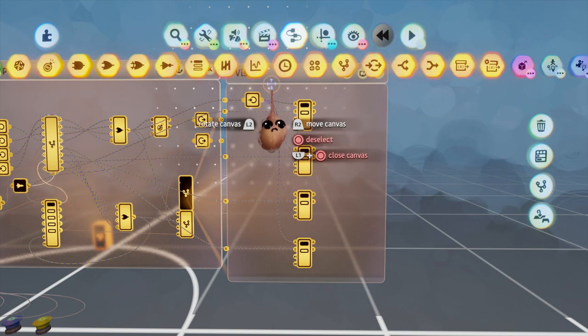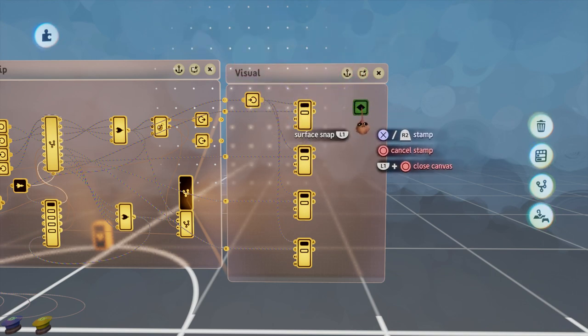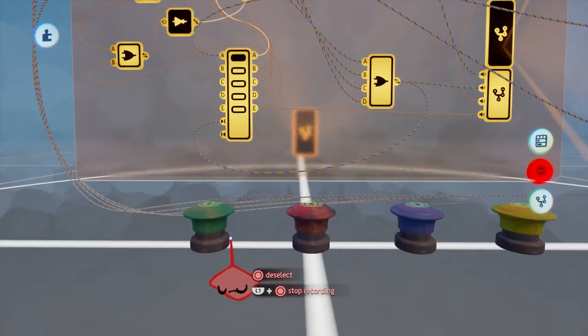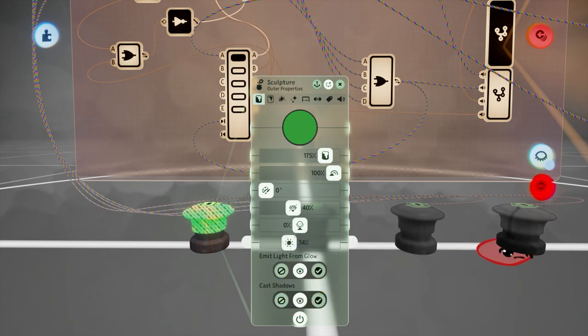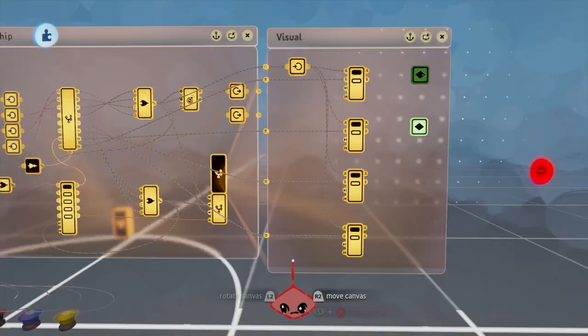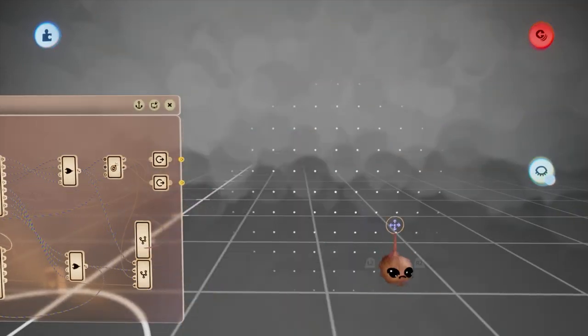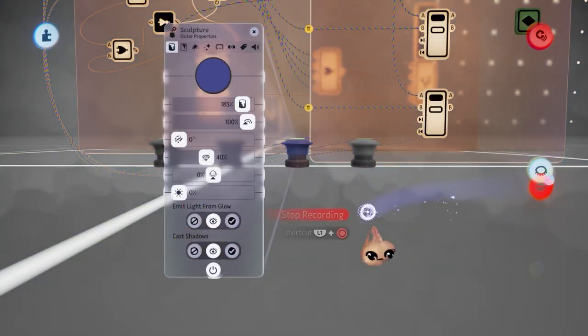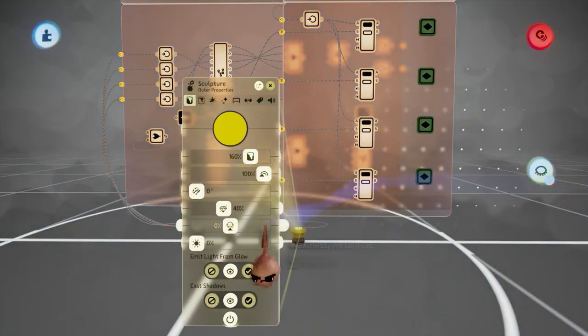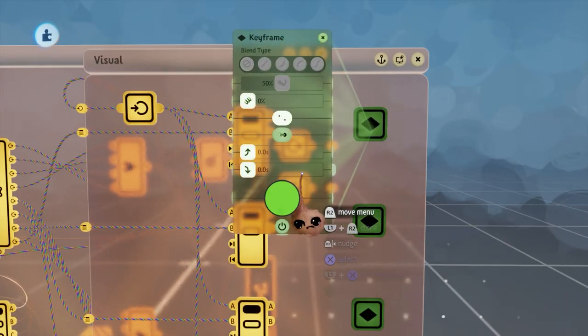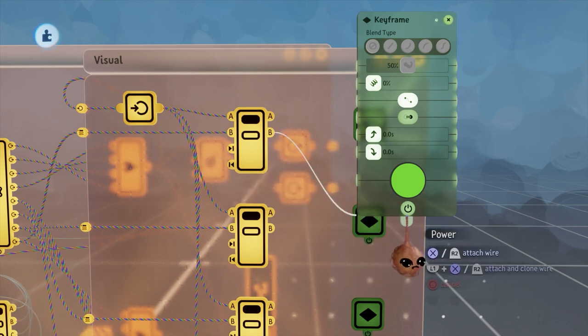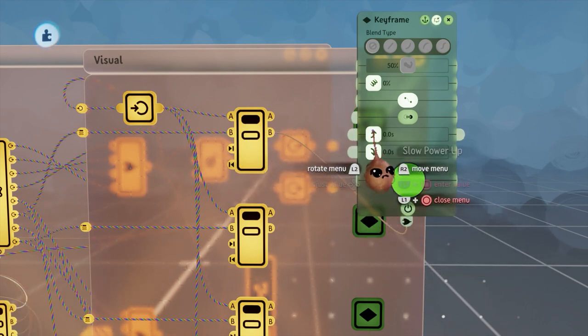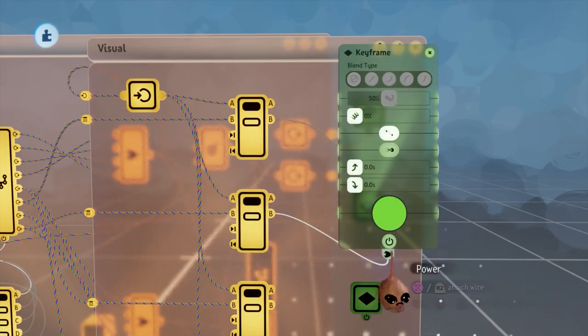We then need to create a keyframe for each button to set it to glow when powered on. And we'll do the same for the other three buttons. We will then connect the B output of each selector to the power of that button's respective glow keyframe. Once we're done with that the wiring for the puzzle is essentially done in all respects.